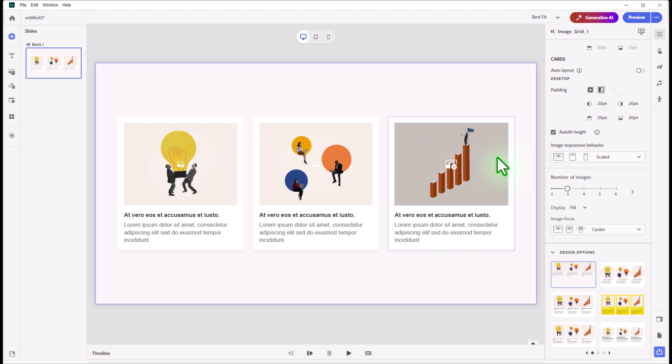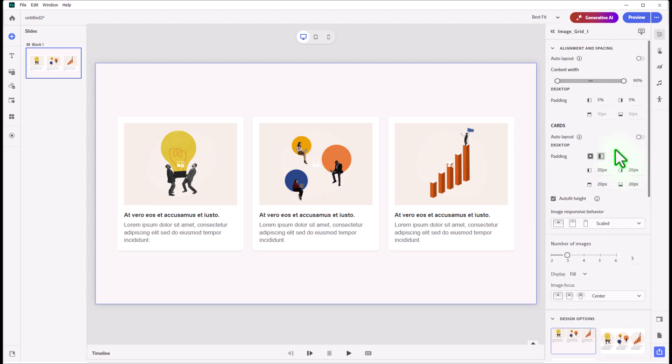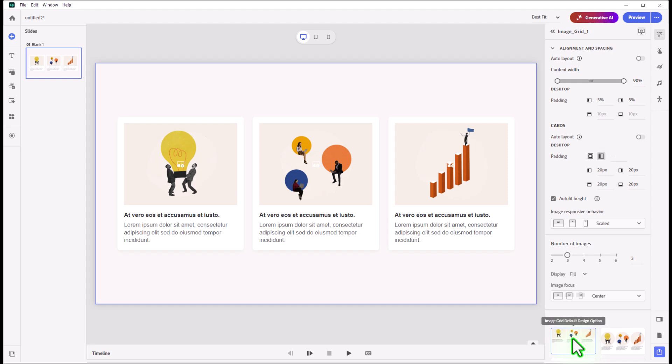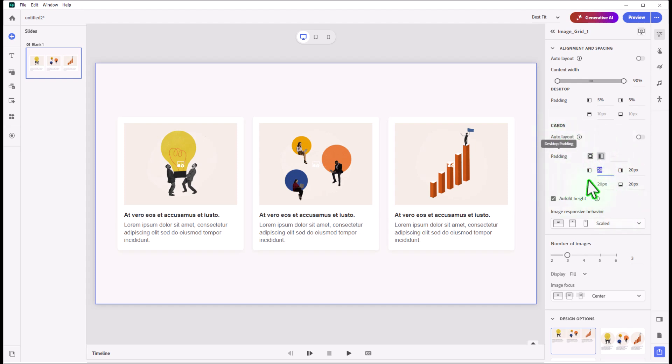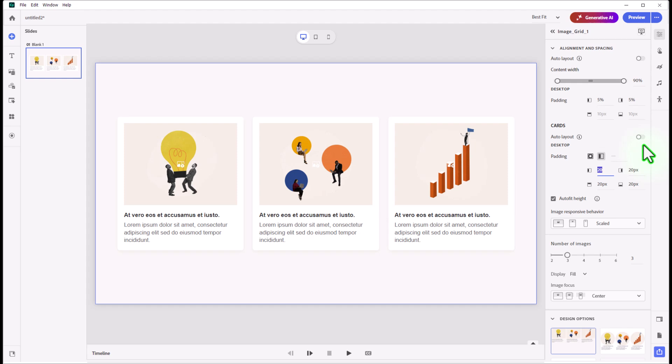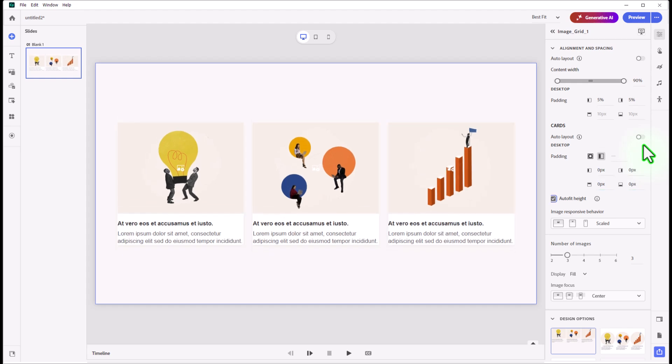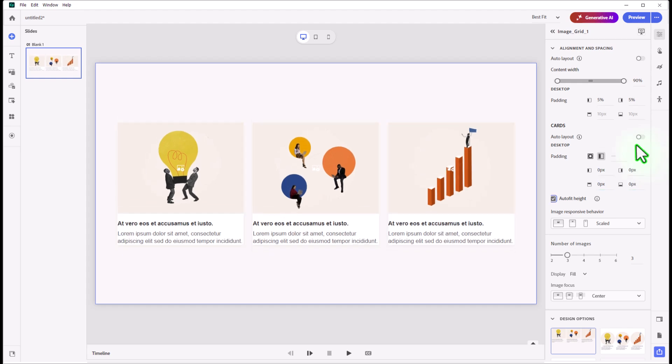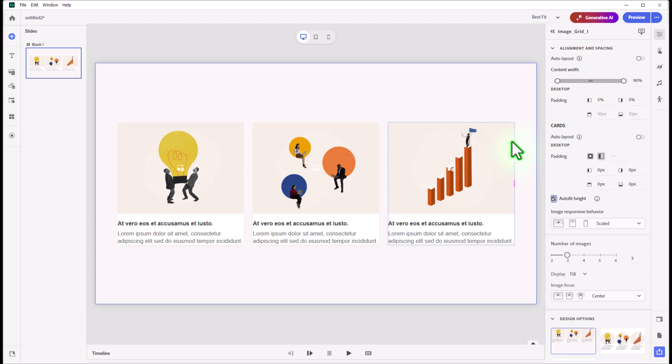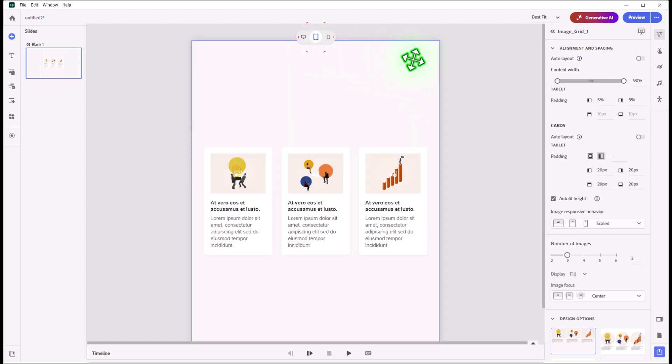How do we get the image to go right to the edge? That actually shows up with the cards layout here. If I select the basic image grid default design option, I seem to have the most flexibility with this. I can start by reducing the cards alignment and spacing section down to zero, and that brings the image right to the edge.